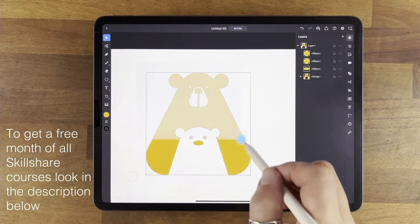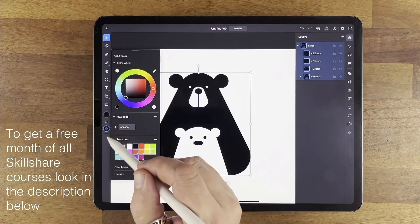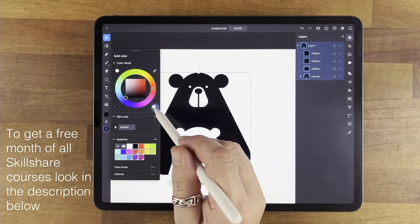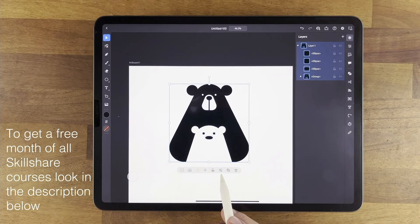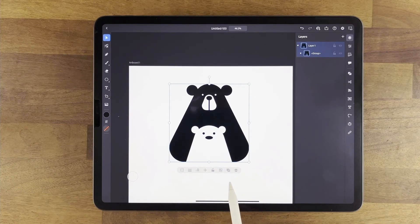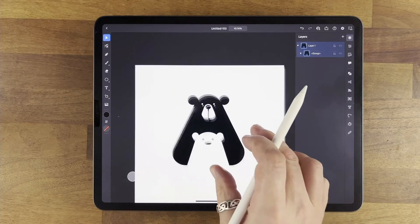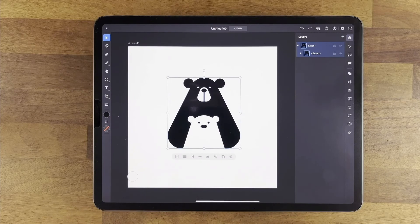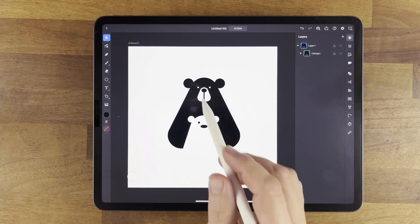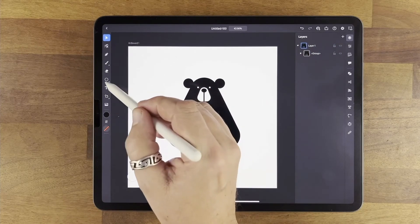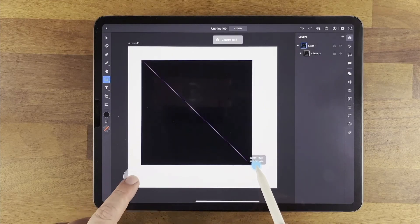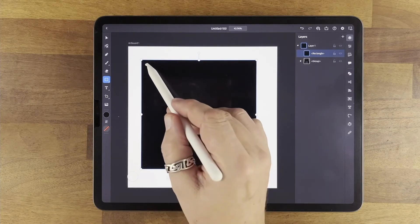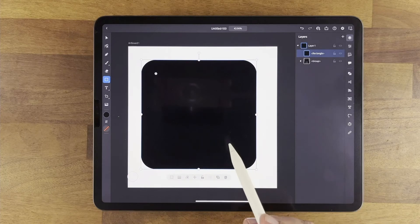I'm going to select all of those and make the fill black, with no stroke. I'll select all those objects and group them together using the group button — that means if I move one they all move together, and if I scale they all scale together. Then I'll draw a rectangle to go around the outside, holding down the center to get a perfect square.